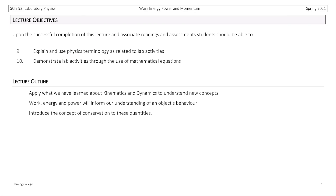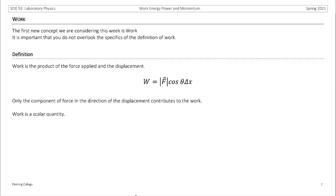Work, energy, and power will be concepts that we use to understand how objects behave when they interact. One of the types of problems we are going to solve is introducing a new concept of conservation to these quantities. The first new concept we are going to consider this week is work. Work is the product of the force applied and the displacement of the object.